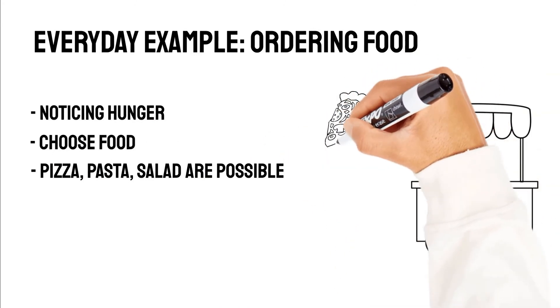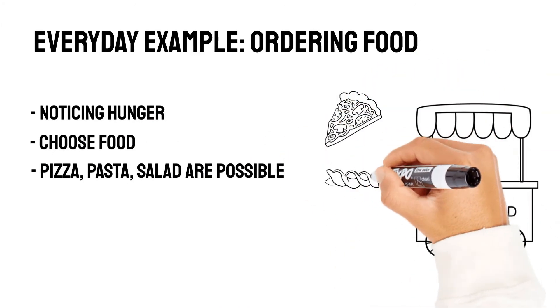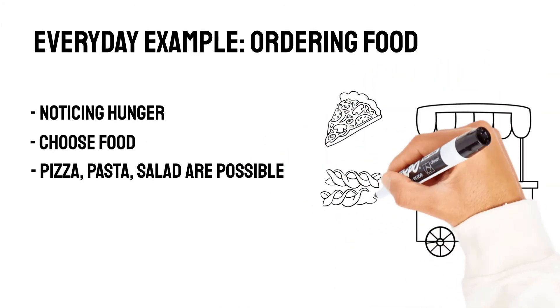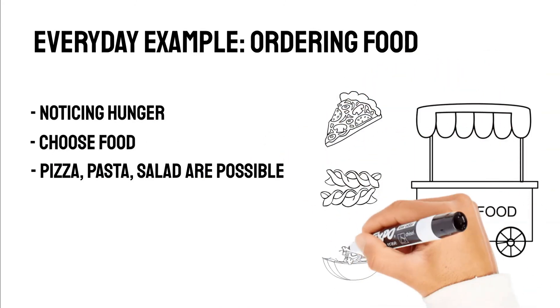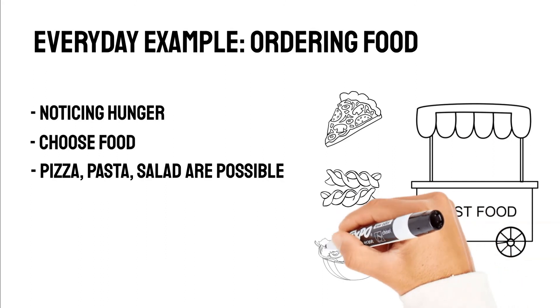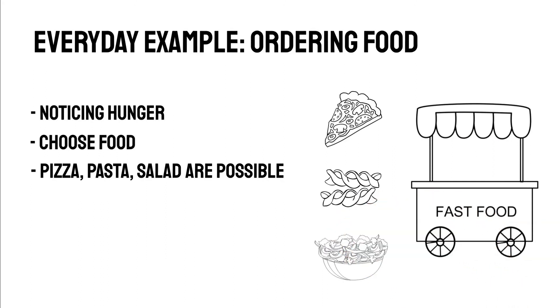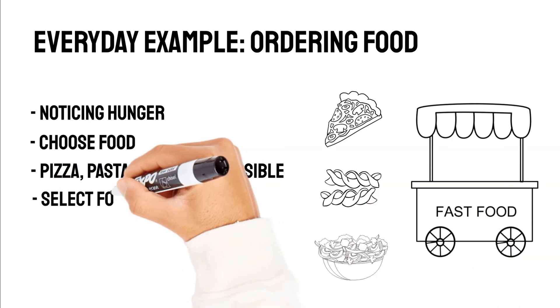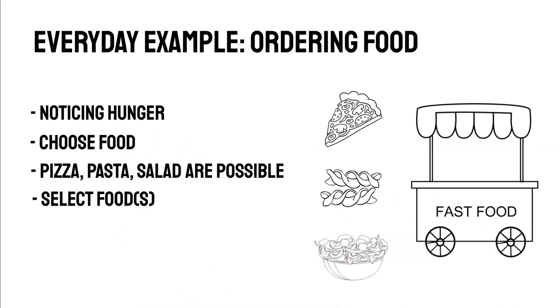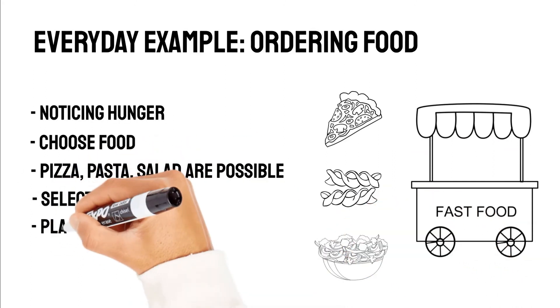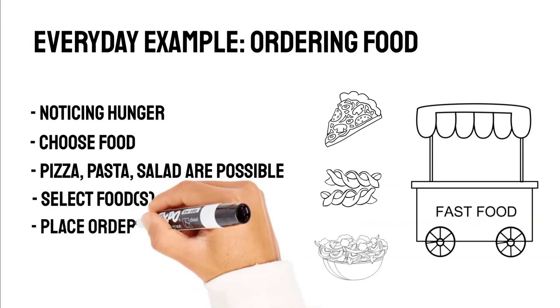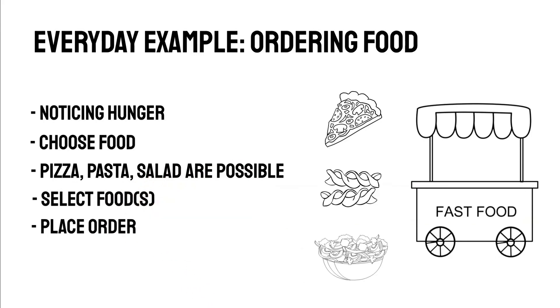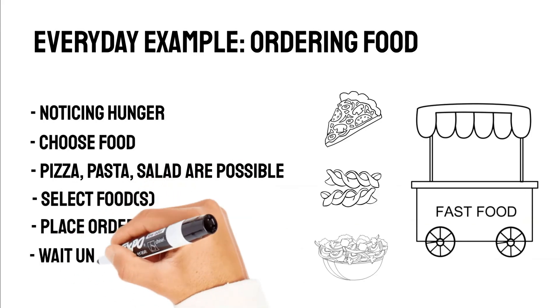We can choose one, two, or all three. After deciding in our mind what we want, we are going to select these foods onto our order. We place the order, wait until we receive the order, and that's it.